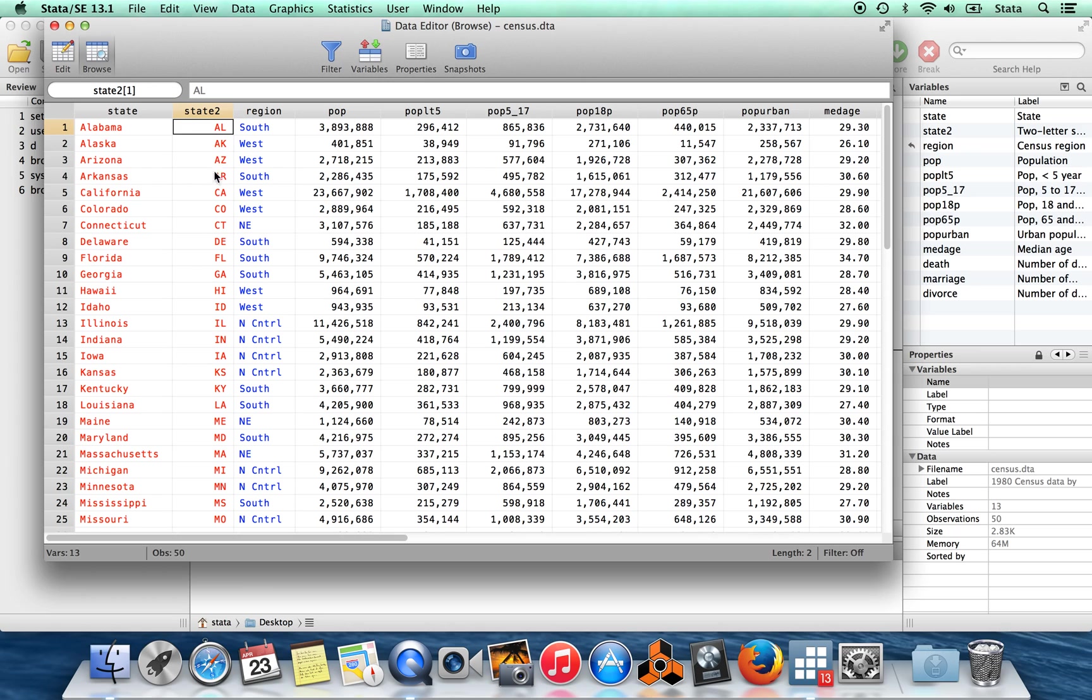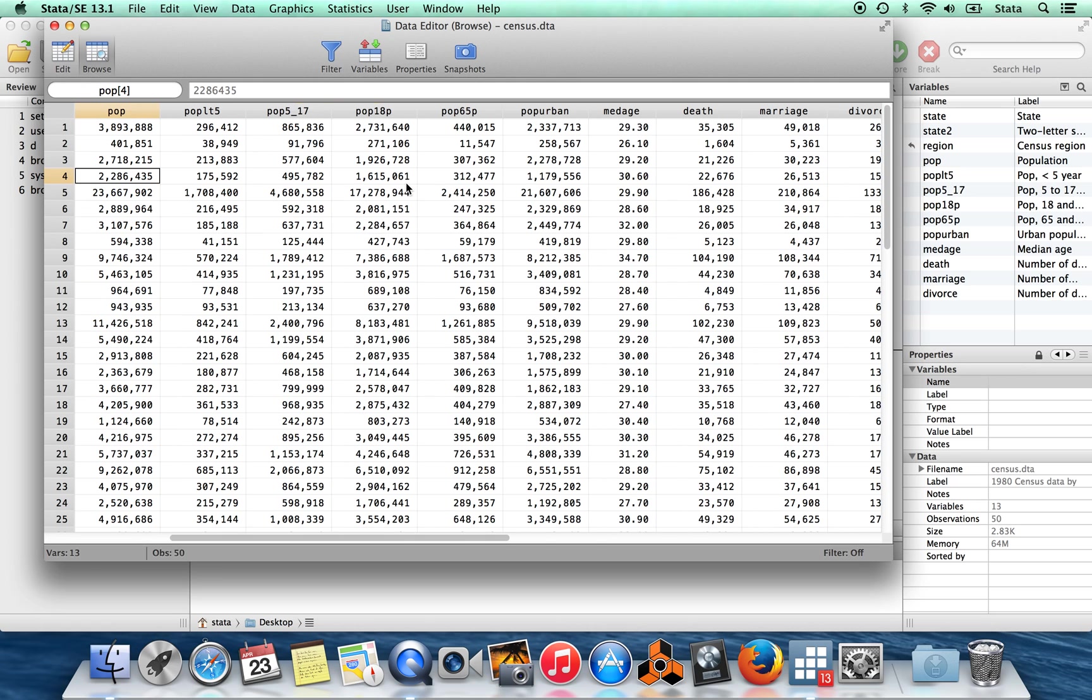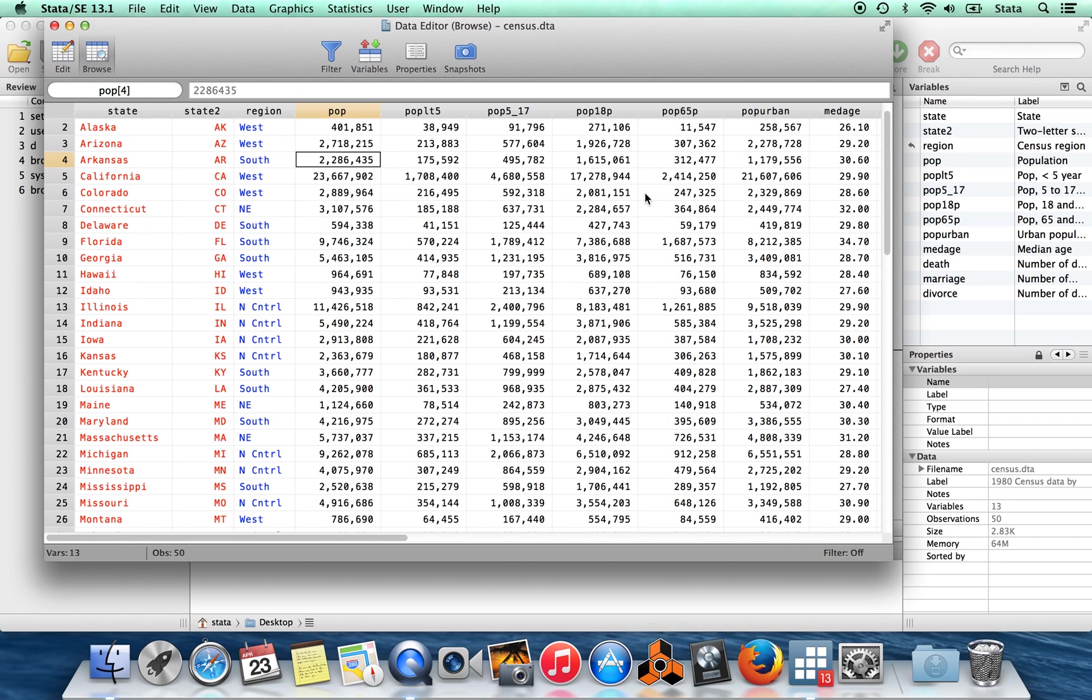you can see here that I have the state code here. Now, in the other data set, the postal code for the state was called state. In this one, it's called state2. We'll deal with that in a minute. And you can see that this has, for each state, we have one observation. And that observation has the population, the population in different age brackets, and the population who lives in urban areas here.